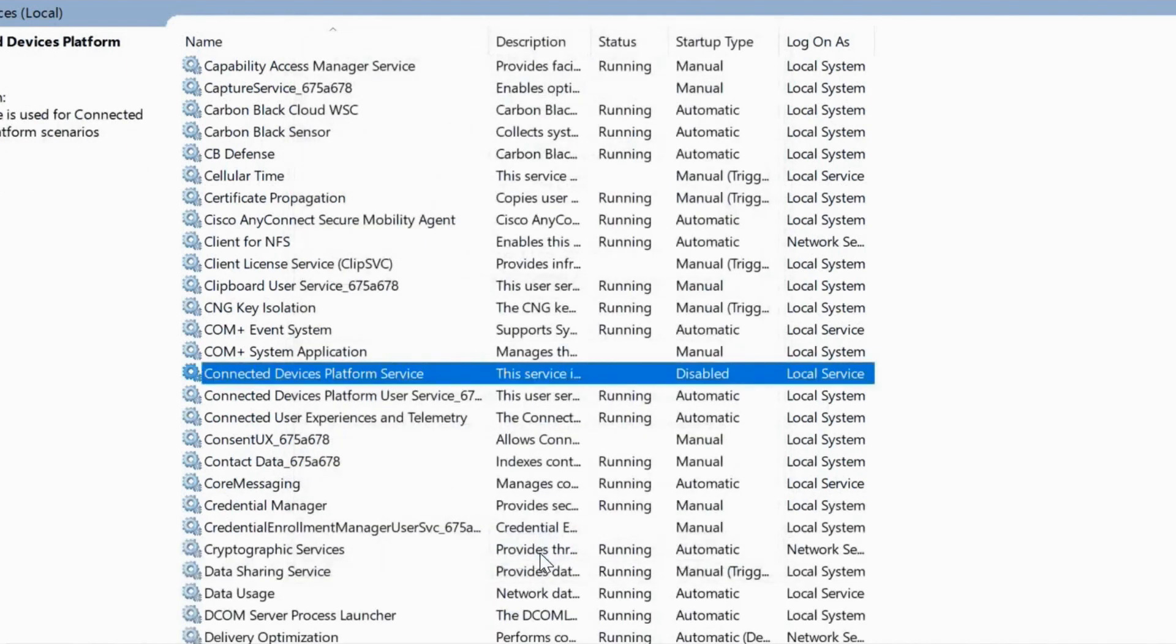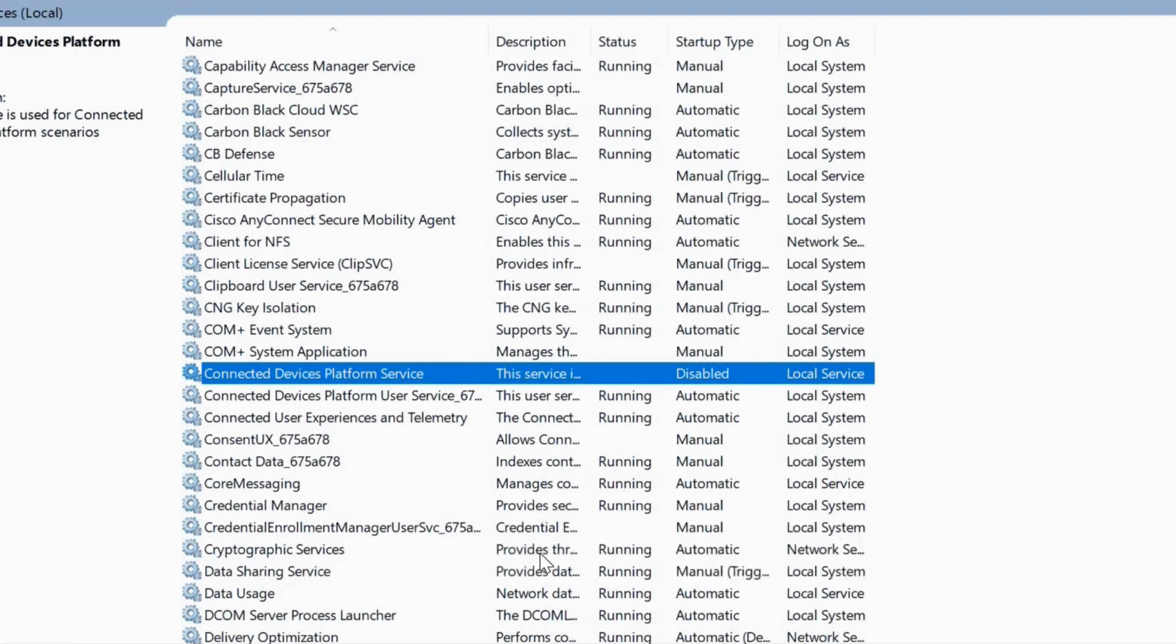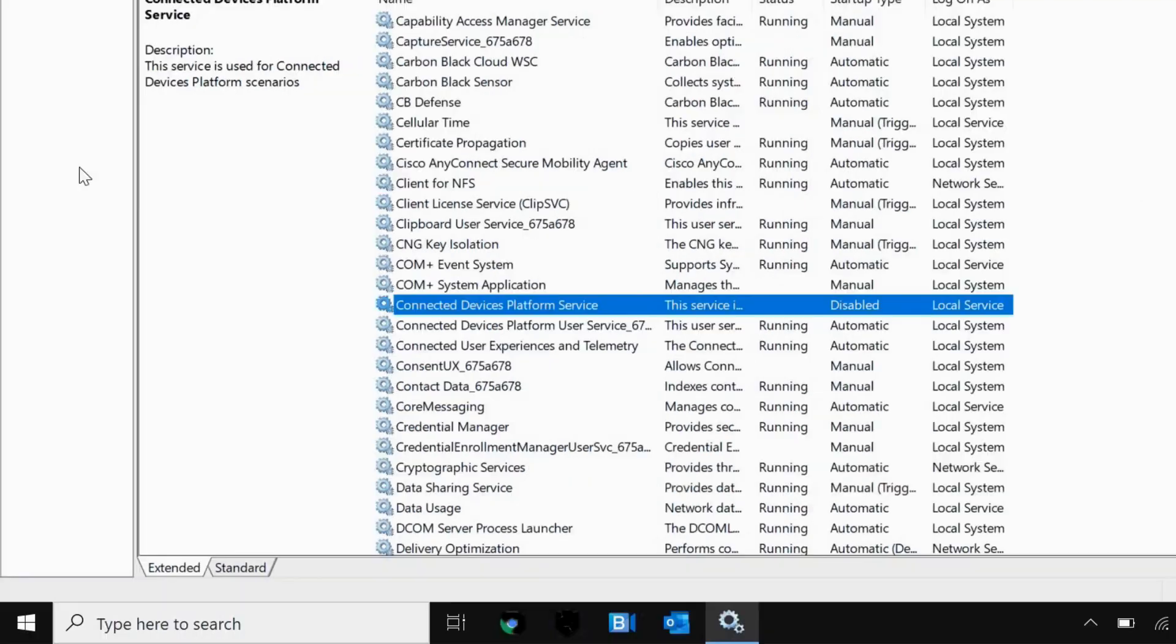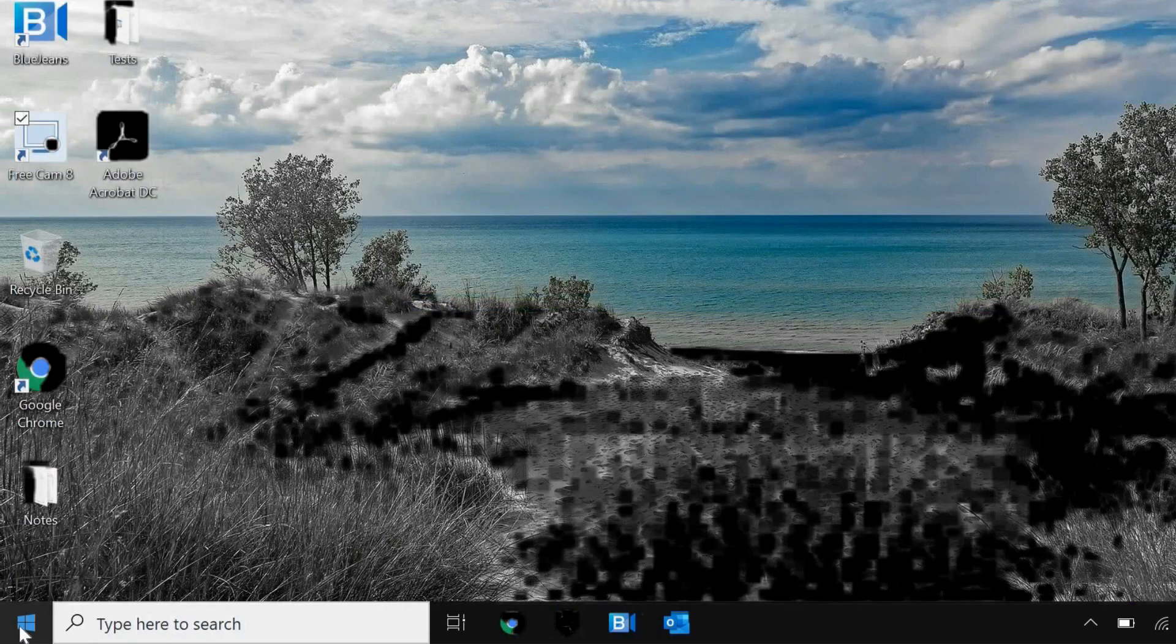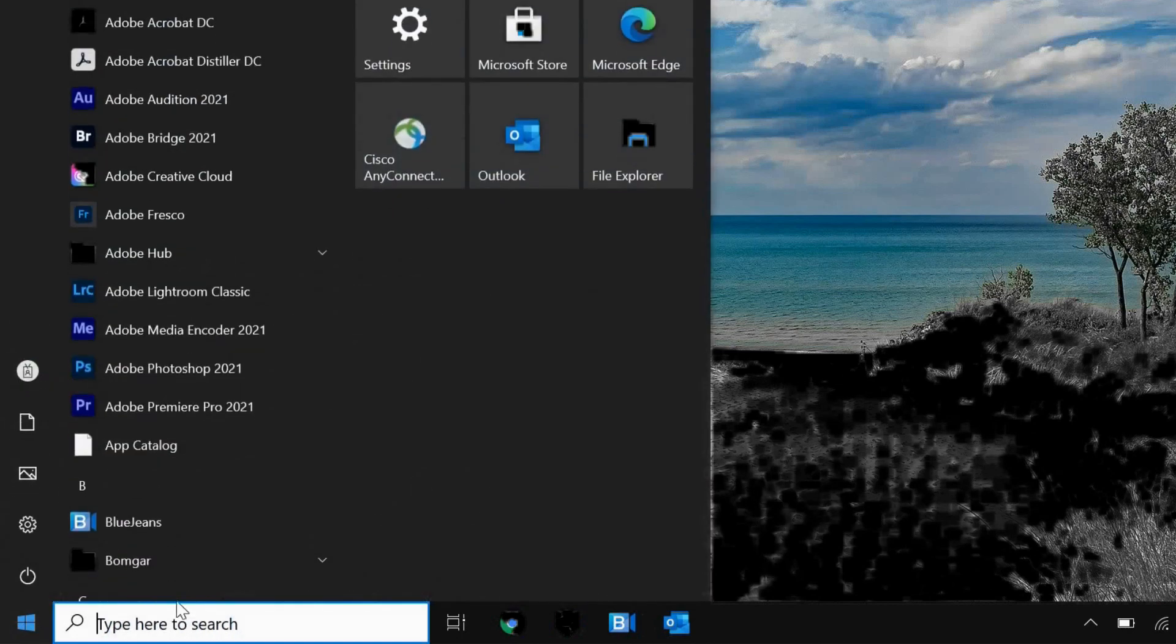Once this is done, we will move to the next step because all the steps are very important. I'll just close this and click on the Start icon. Then I'll type File Explorer and open File Explorer.